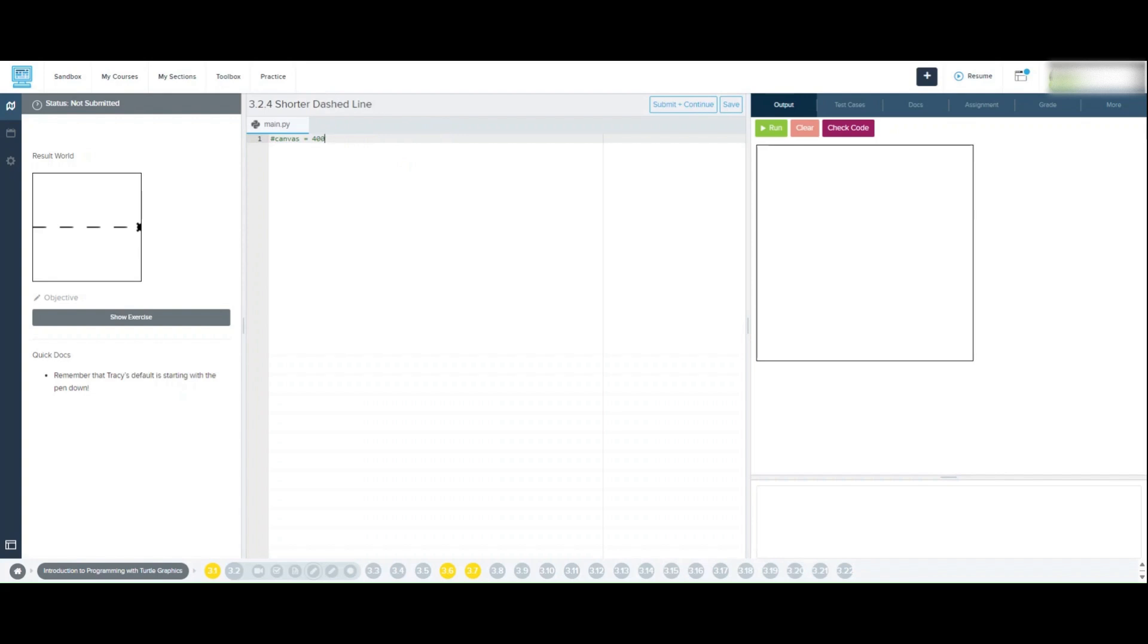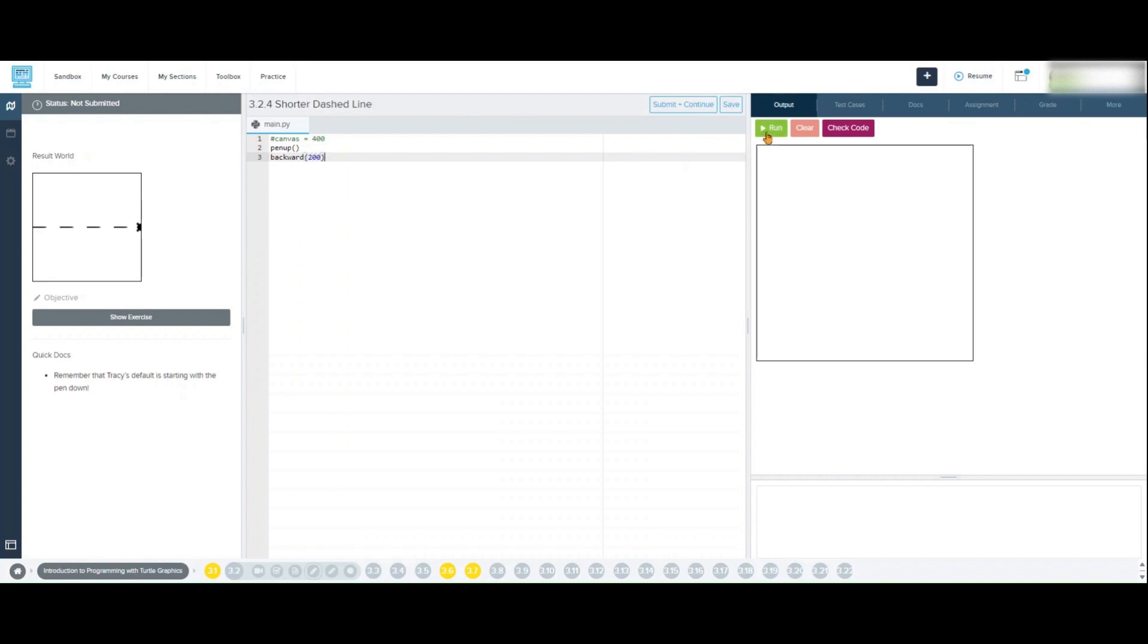Let's start by moving Tracy to the far left side of the canvas. We'll use the pen up command to lift Tracy's pen so she doesn't draw any lines while moving. Then backward 200 will move her back 200 pixels from the center, setting her up at the starting position on the left. Pen up, backward 200.